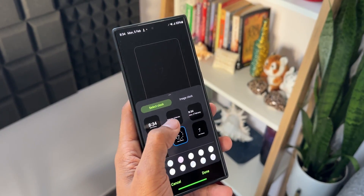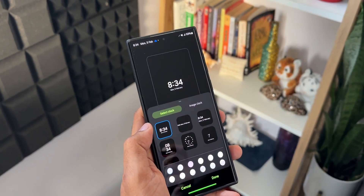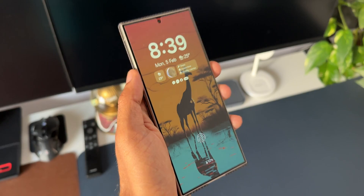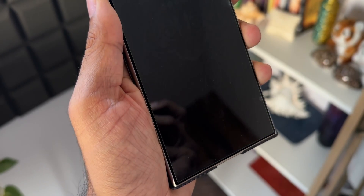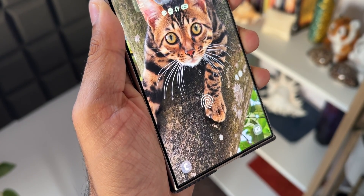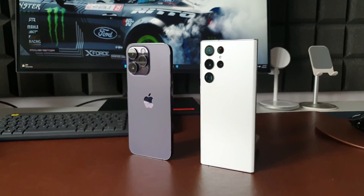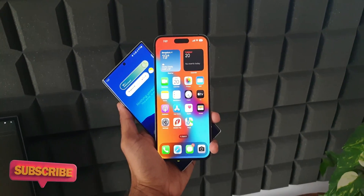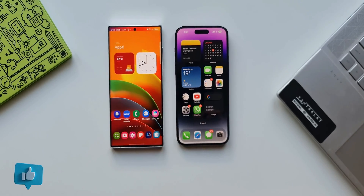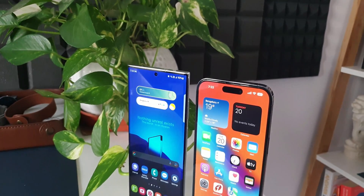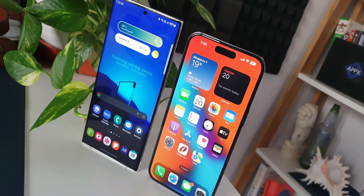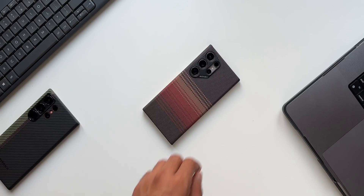Samsung introduced a brand new feature for the always-on display on One UI 6.1, which was released on the Samsung Galaxy S24 series. This feature is called 'Show Lock Screen Wallpaper' and was already available on iOS as well. iOS users would say this is a complete ripoff — they just copied this feature — and Samsung copying Apple, Apple copying Samsung is a never-ending affair.